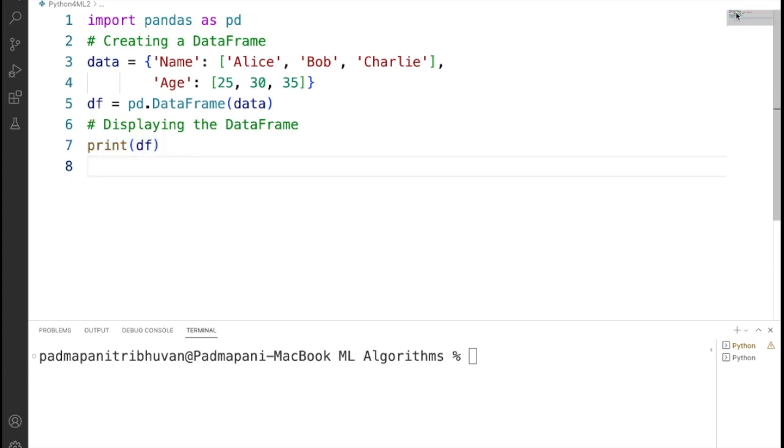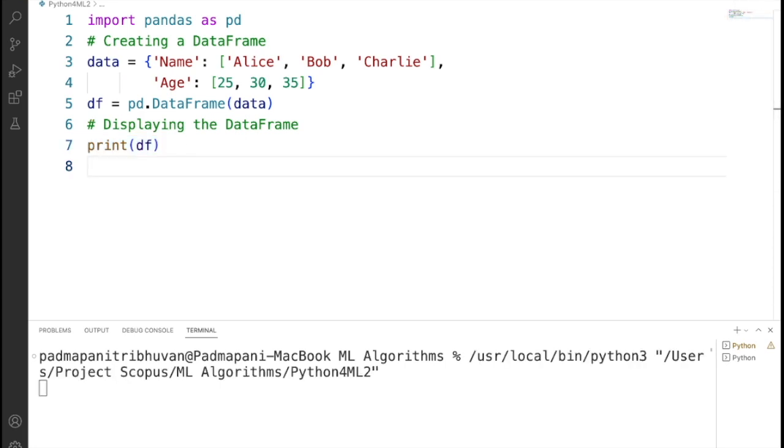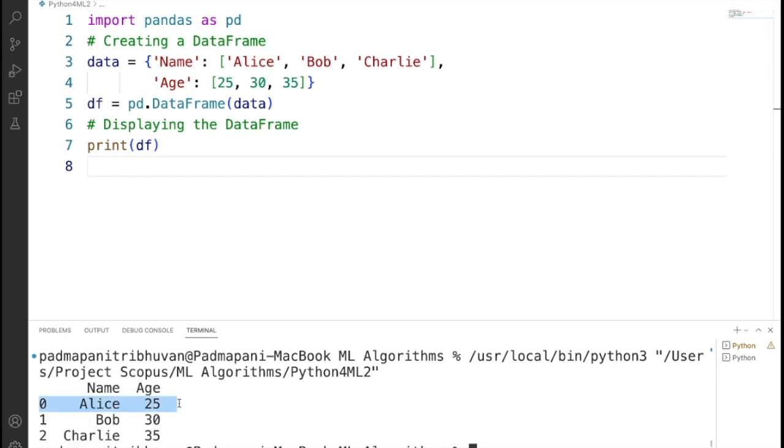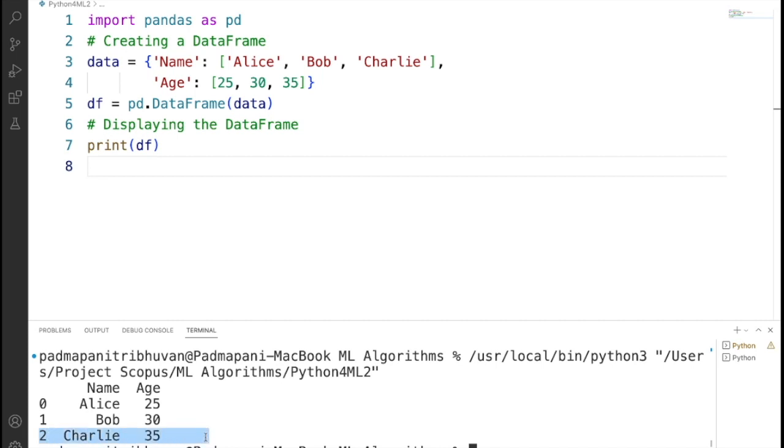When you run this code, it will output like this. This is a tabular representation of the data frame where each row represents an individual, and to represent an individual we have used two features or columns: name and age.